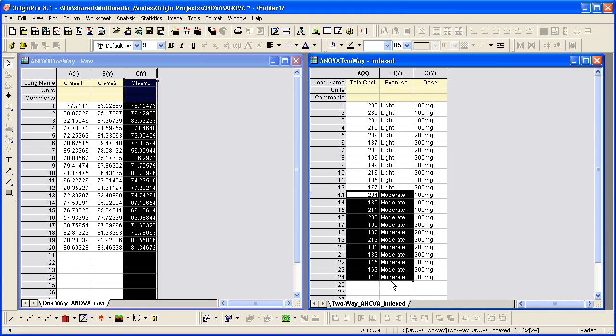Origin Statistics X functions provide both of these data organizing modes. We will show you how to perform analysis of variance, or ANOVA, with raw and index data sets.